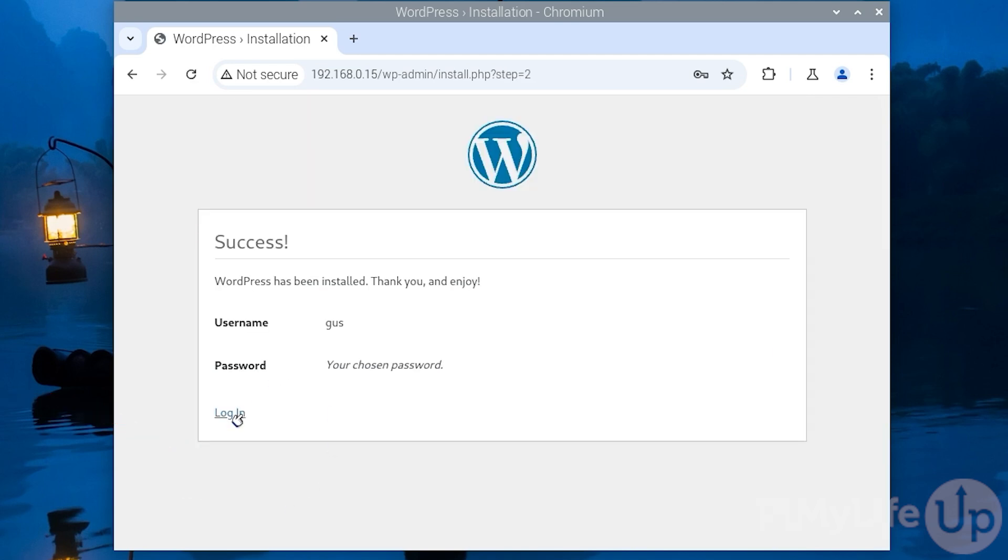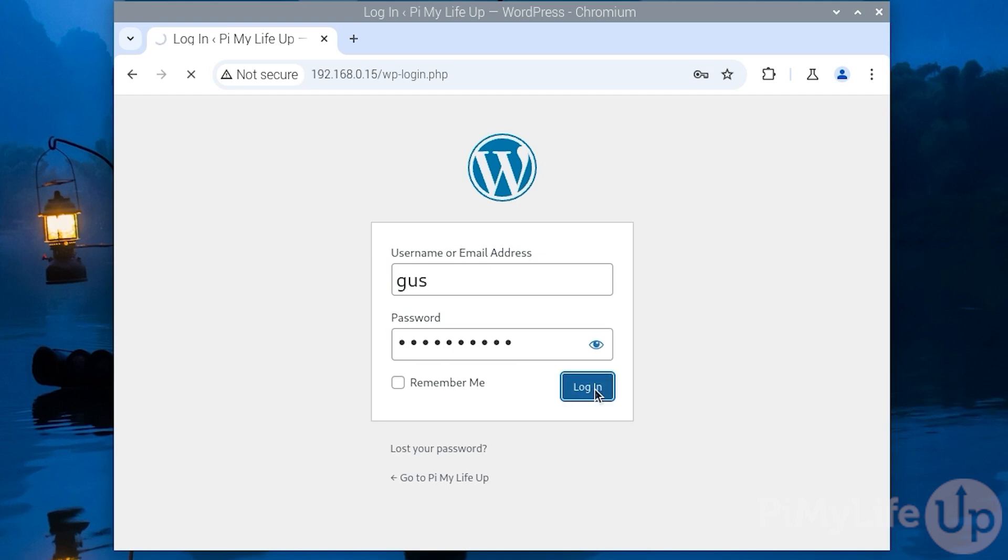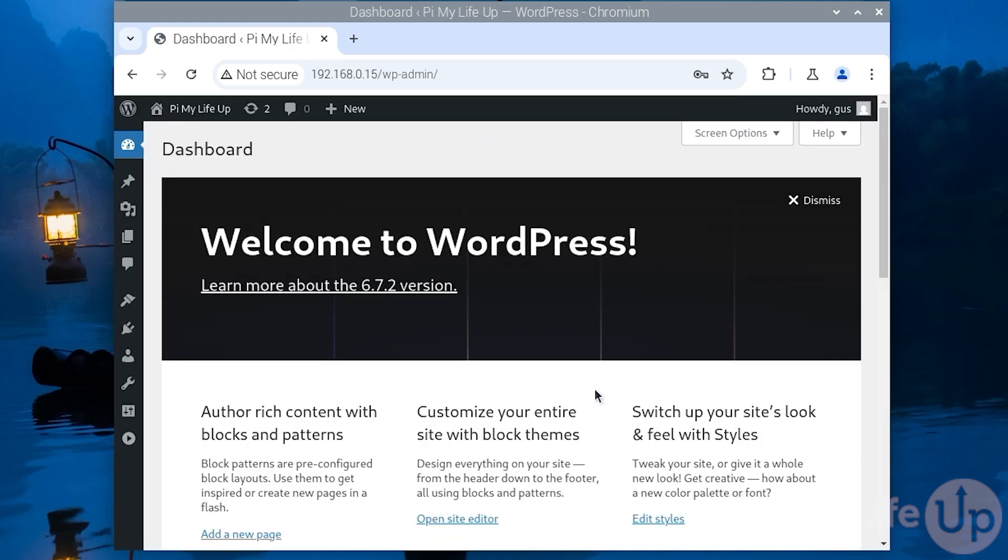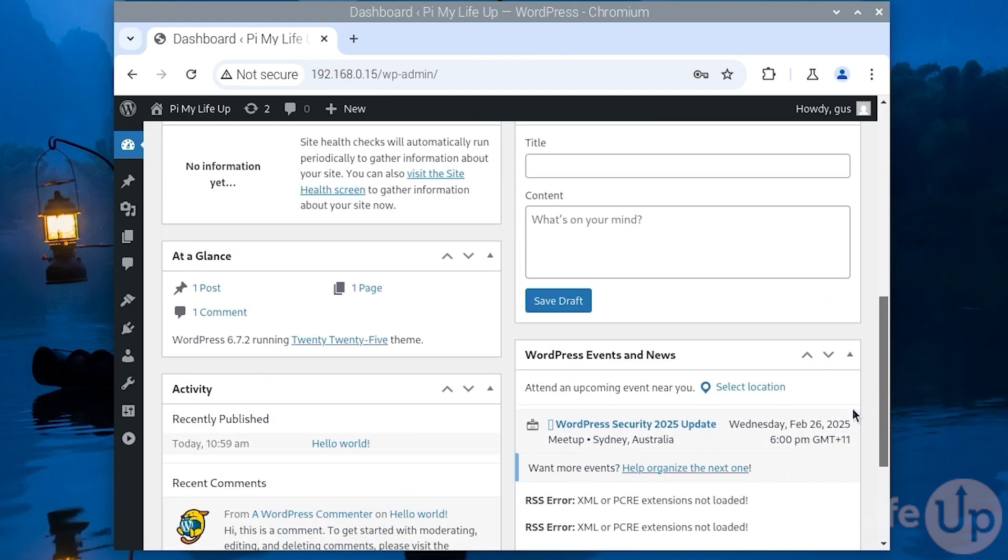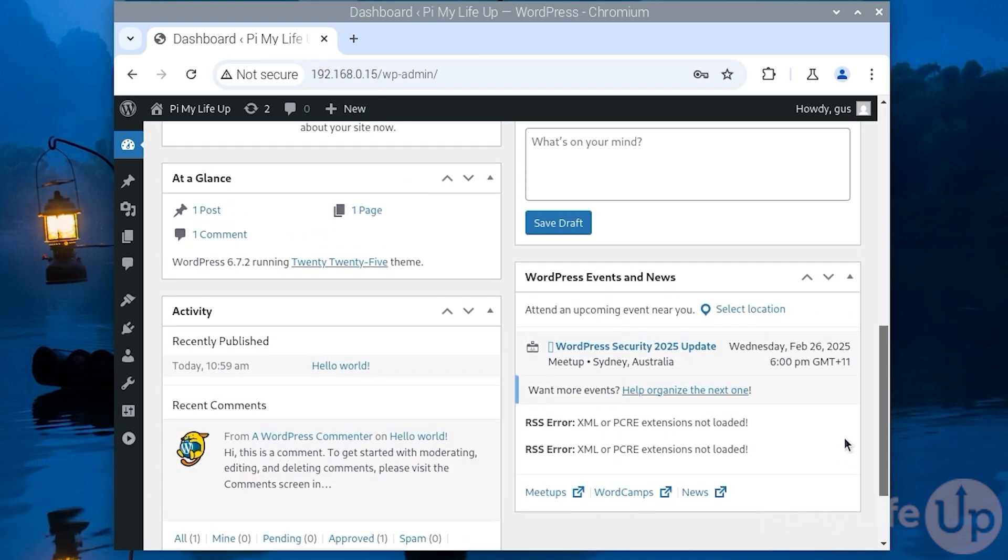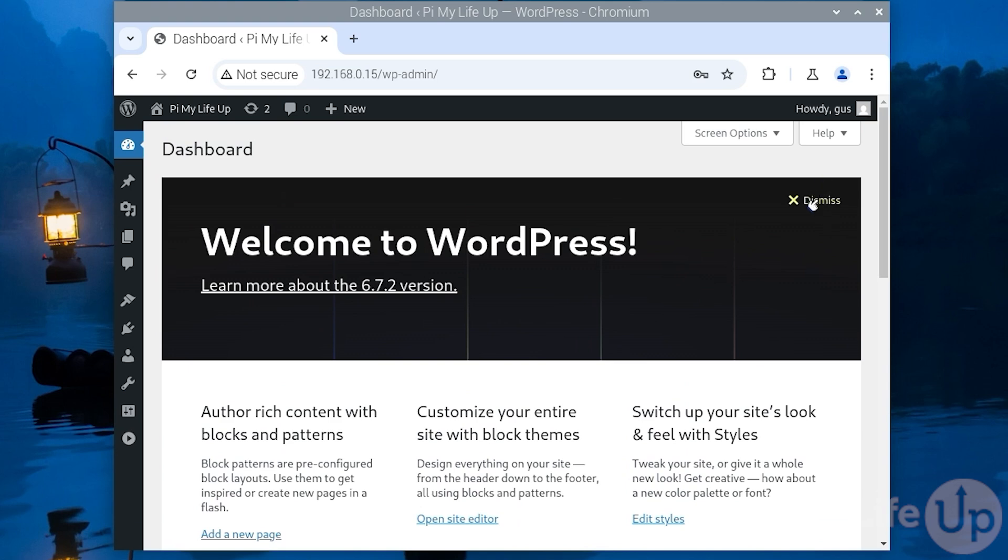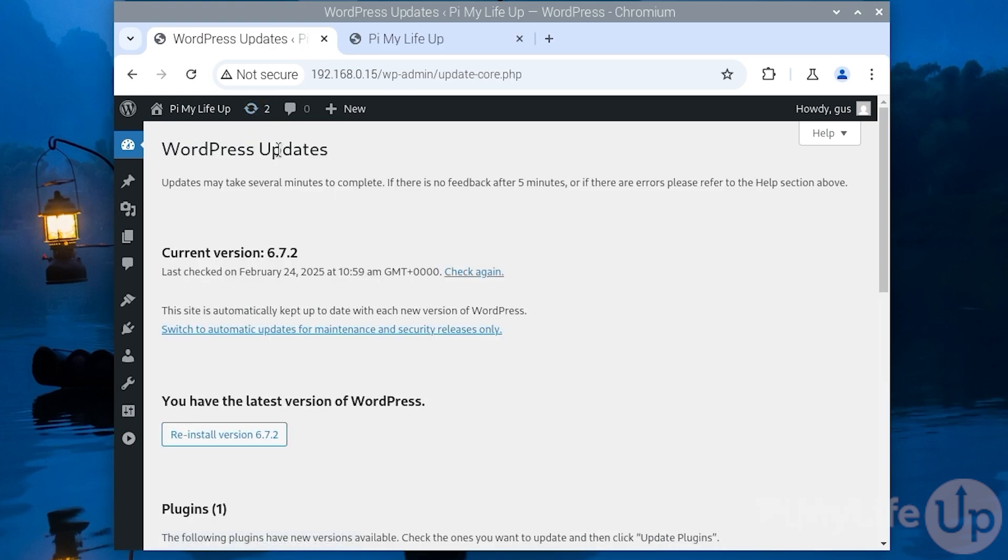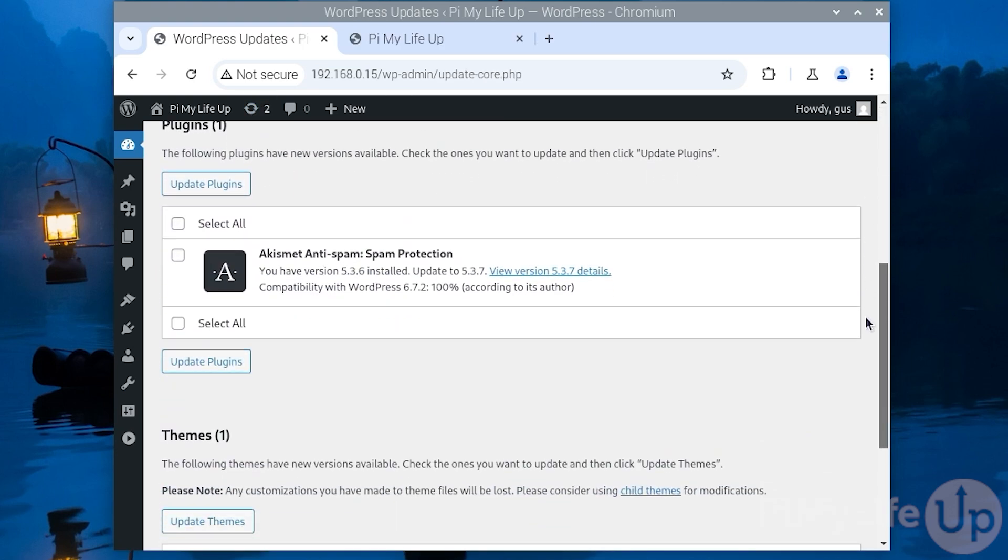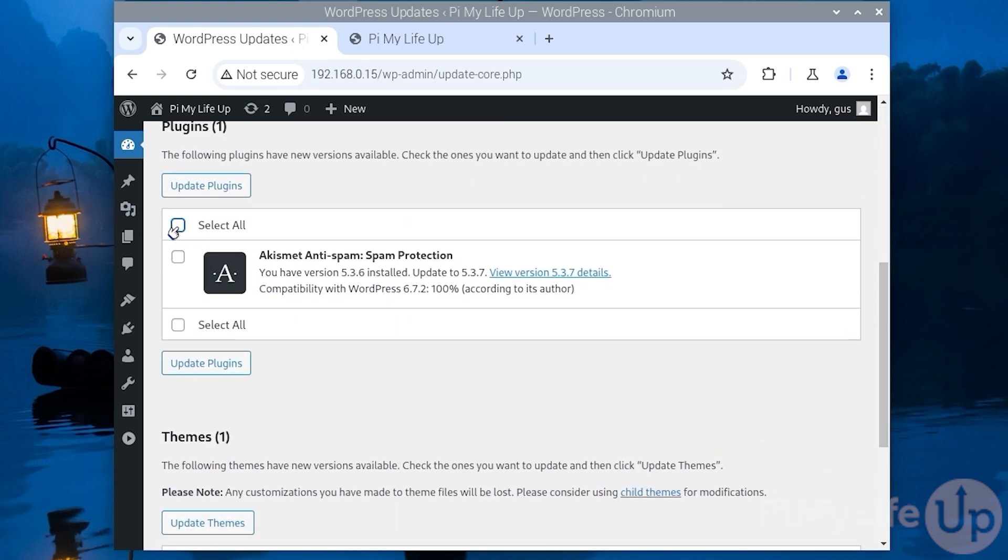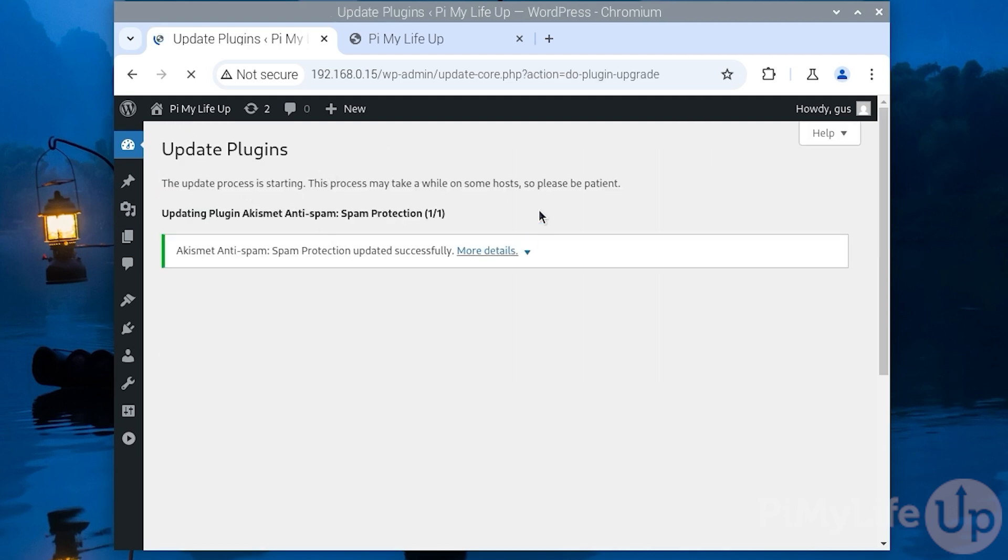Once it is finished setting up you should see the login page. Simply log in using the admin user you just created. If you see the dashboard you have successfully set up wordpress. To make sure our permissions are correct go to the update page and test updating a plugin. If it successfully updates like this one then your permissions are likely correct. If you see an FTP prompt or an error your permissions may be incorrect.